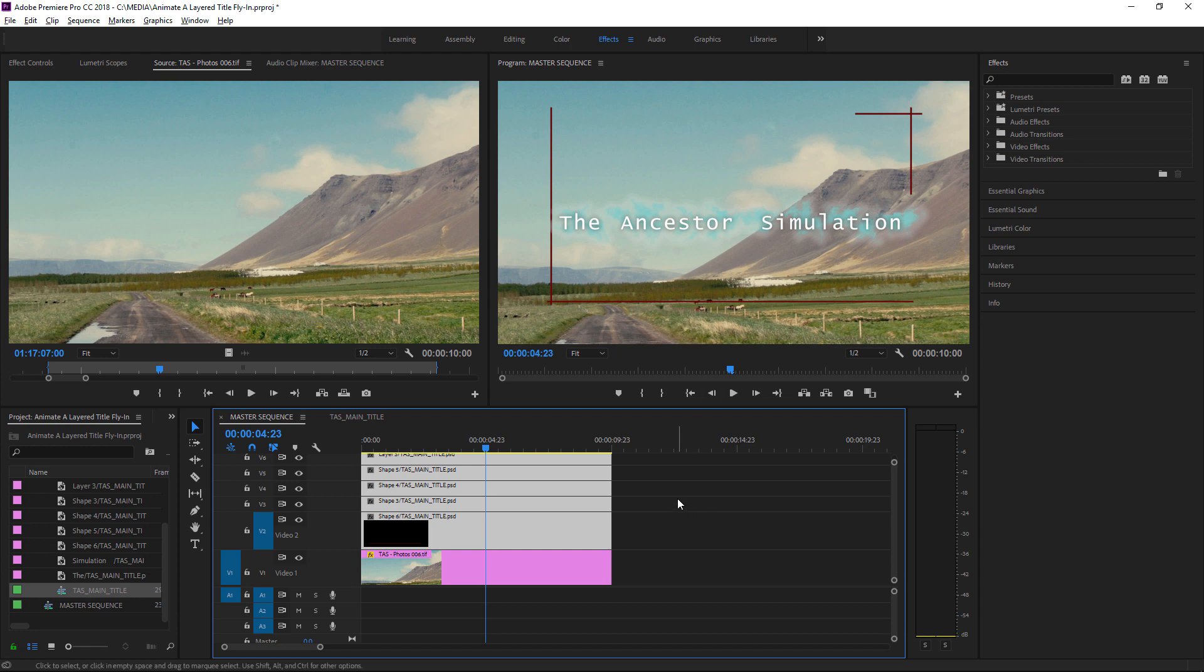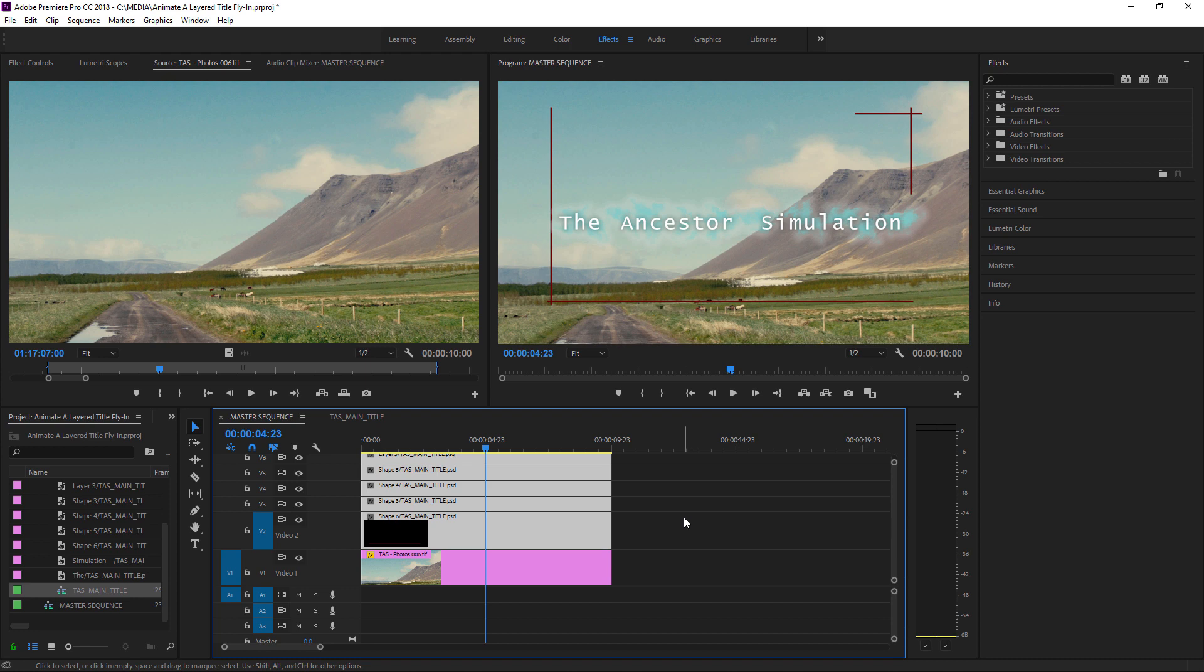I want to begin by positioning my playhead in the sequence at the final resting position, the point at which my graphic should be fully visible and in position on screen. And then I'm going to animate each of the individual layers so that they merge into position. I'm going to position the playhead around about 3 seconds. I think something like that is ideal.